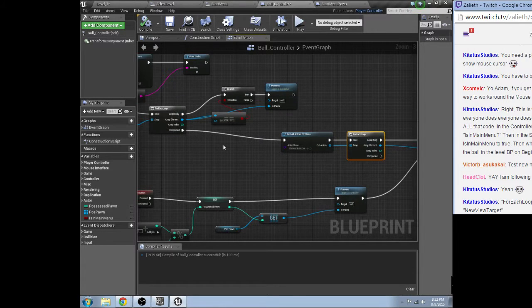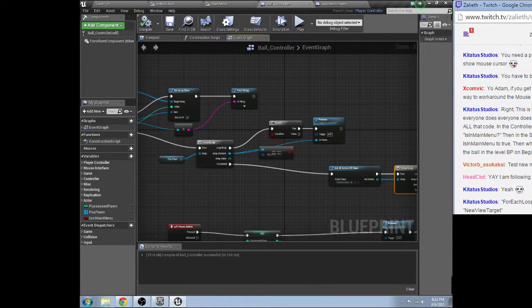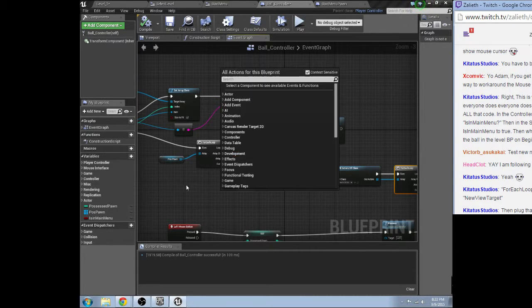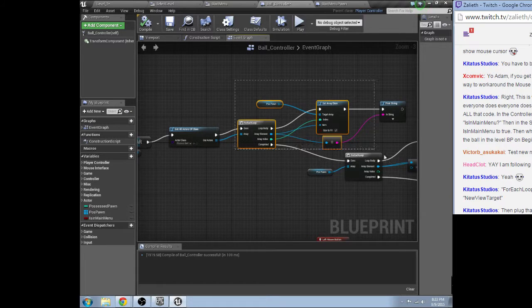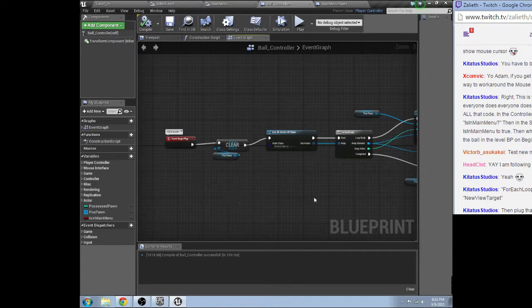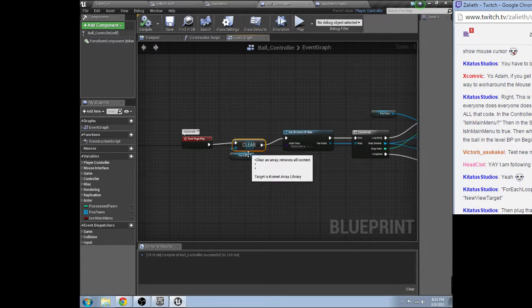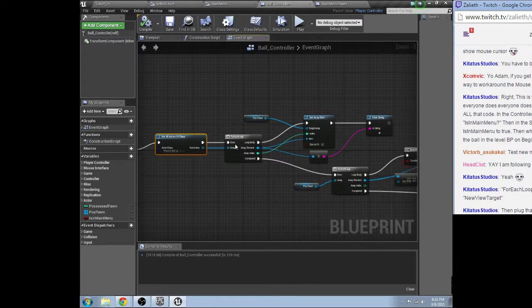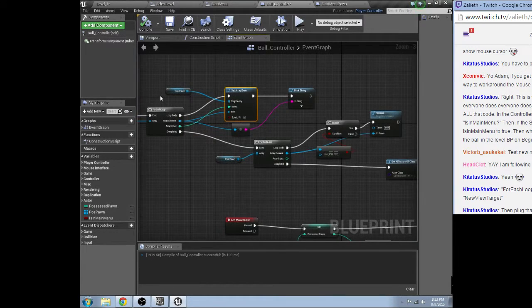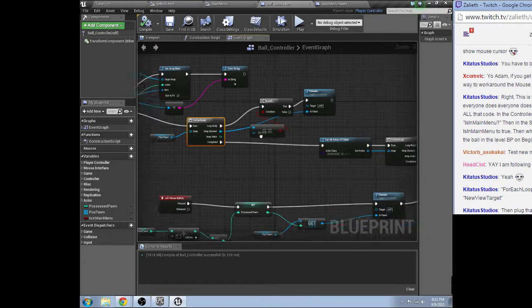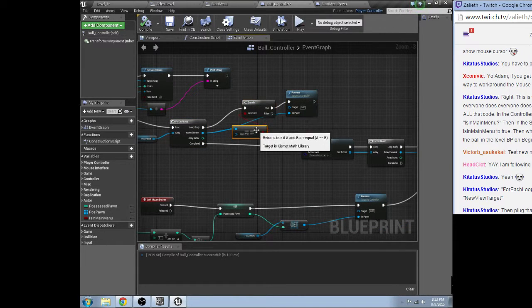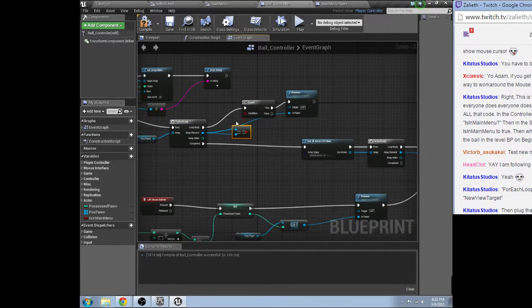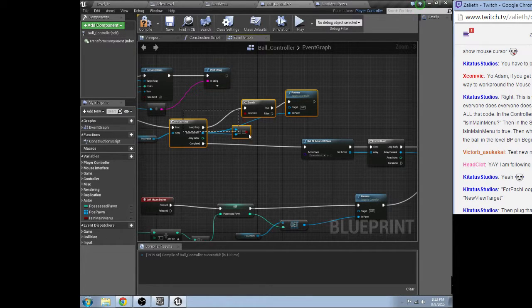Why was the... okay that, give me just a... jeez I'm coughing a lot tonight. Okay let me make sure all this is right: begin play, clear, possessed pawn, physics ball, for each loop, set array element with possession. Possession for each loop. This is the part that I think you said can probably go.